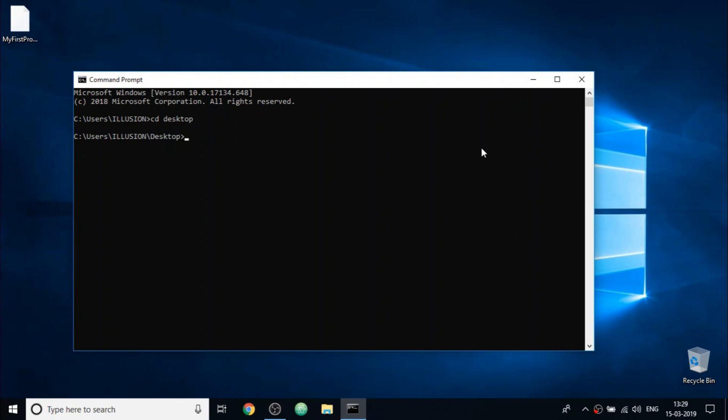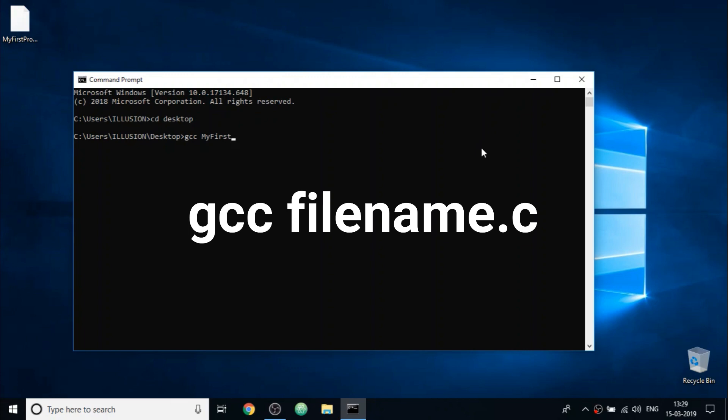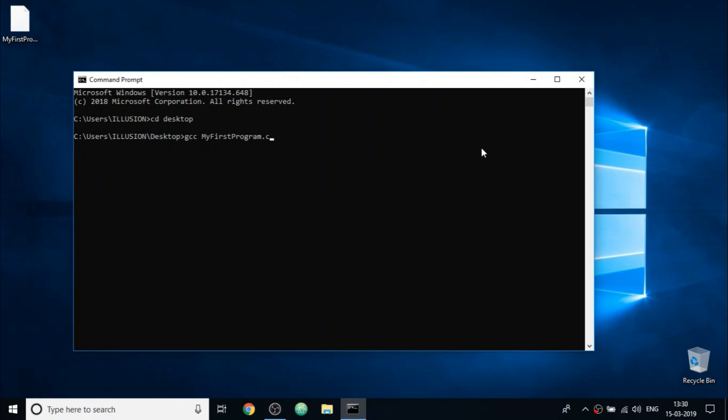So type the command gcc space the file name which is my first program. And don't forget to apply the file extension dot c. So this command will tell the computer to compile our program by using the gcc compiler. Now press enter.